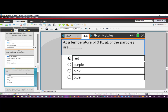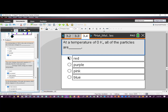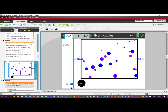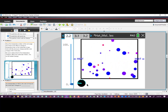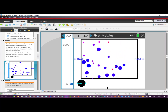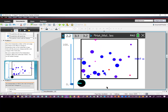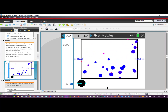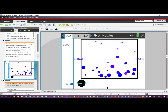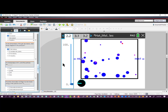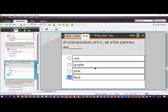The next question asks: at a temperature of zero Kelvin, all of the particles are what color? We'll go back to the simulation and decrease the slider all the way down, giving it a minute to adjust based on the meter since we can move the slider faster than the simulation can catch up. At the higher temperatures, the majority of particles were red. Now that we've decreased to zero Kelvin, the majority of the particles have become blue, in different sizes just like before. The correct answer is blue.